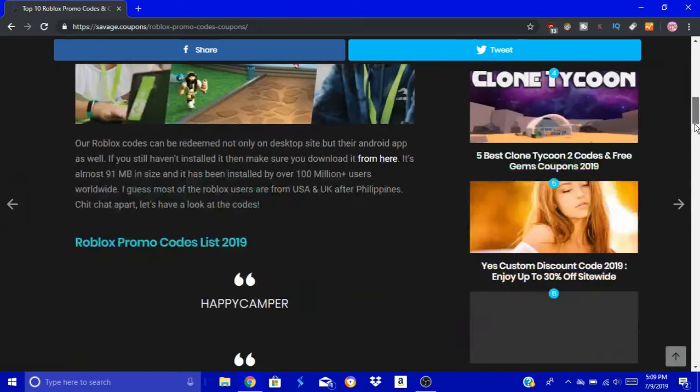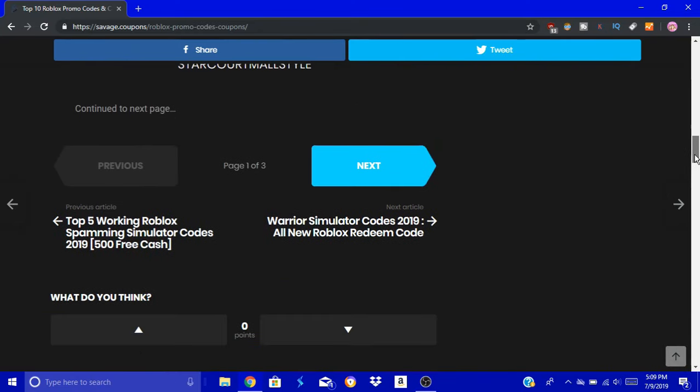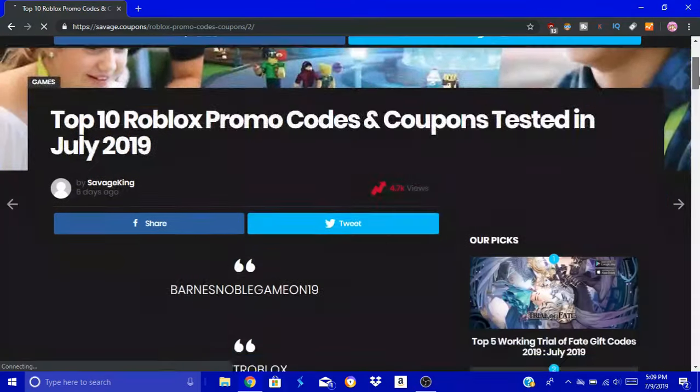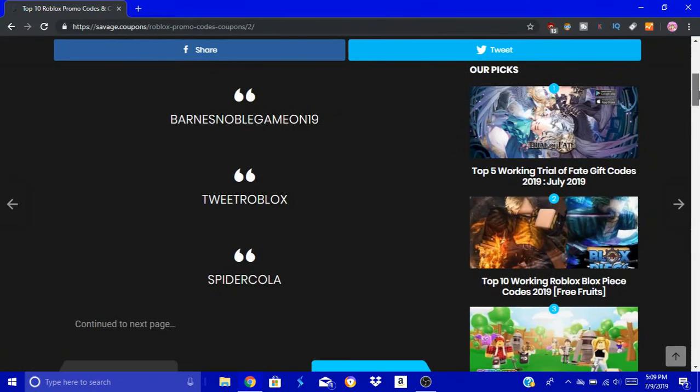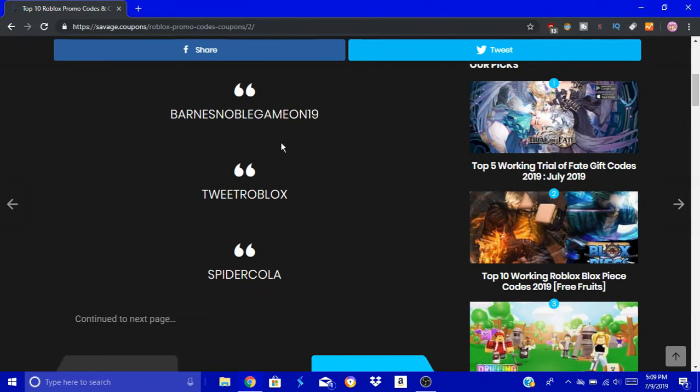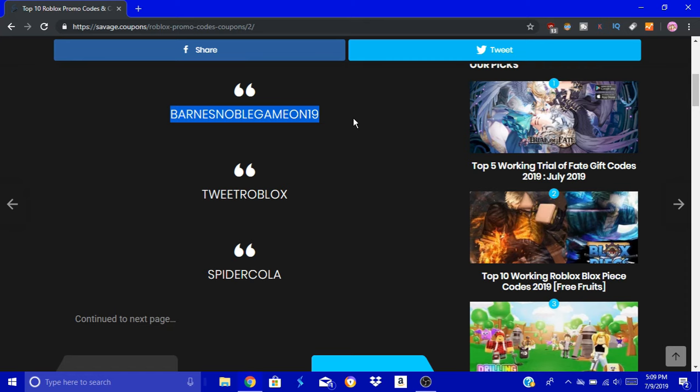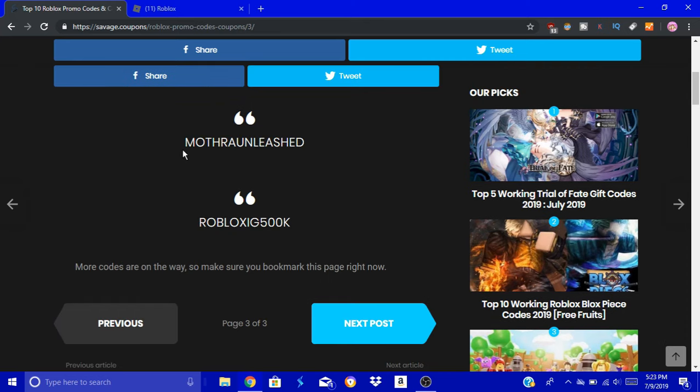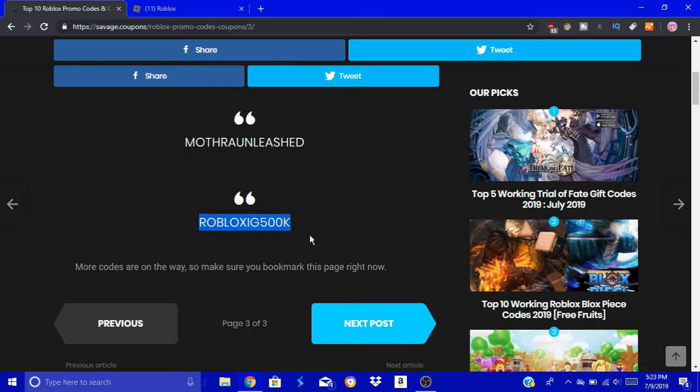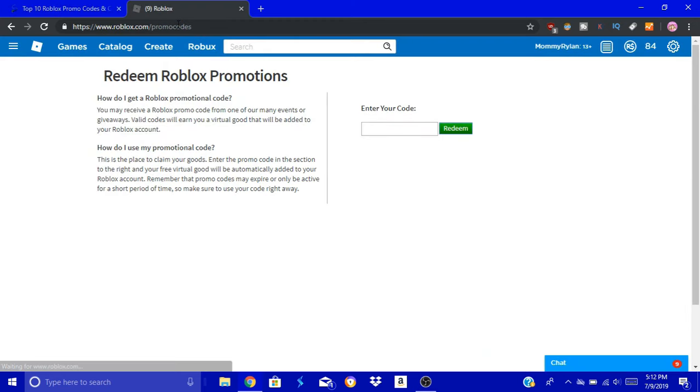I'll show you the ones that don't work on their list. The first one that doesn't work is the one I did in the last video, Barnes Noble Gaming on 19. It has expired. It came and went very quickly. The next ones that don't work are these two - the top one and the bottom one both don't work anymore. It's saying invalid code for me. So let's get to the working promo codes.